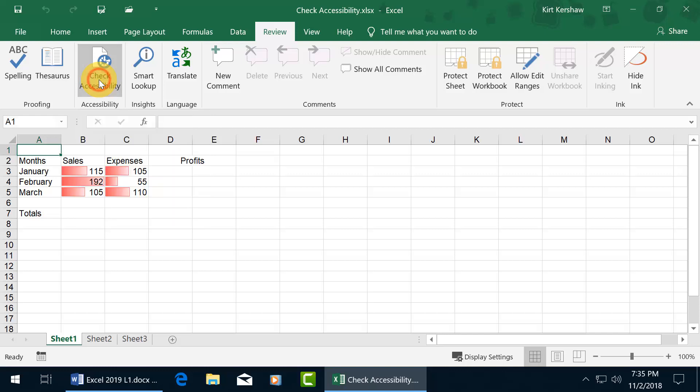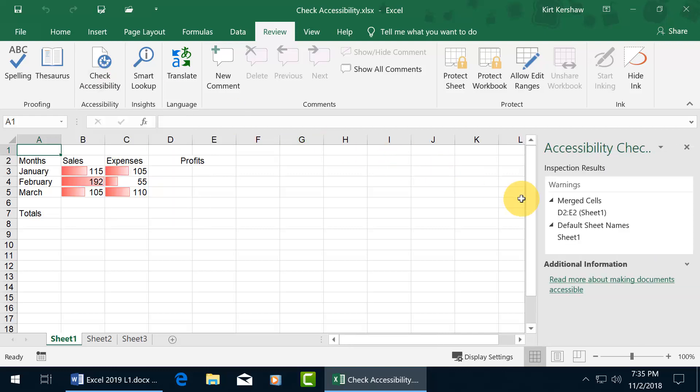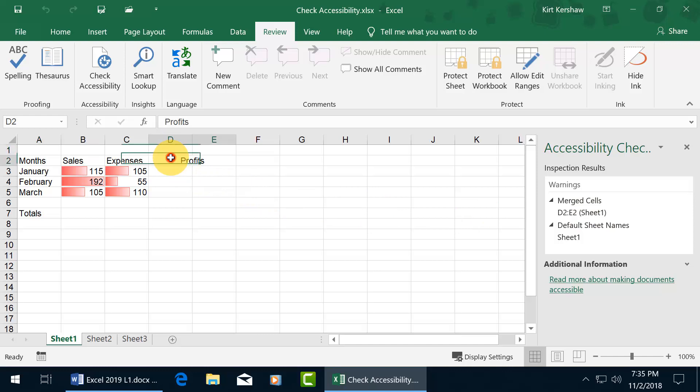Go ahead and click on it, opens up the task pane over to the right, and these are the warnings that it found. It doesn't like merged cells, and the merged cells that it sees is D2 through E2. There's D2, and you see how it goes across to E2.